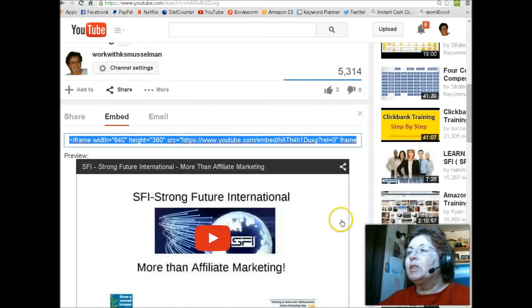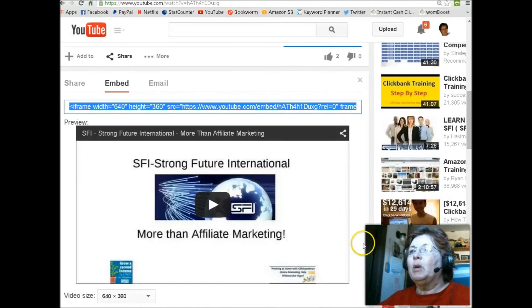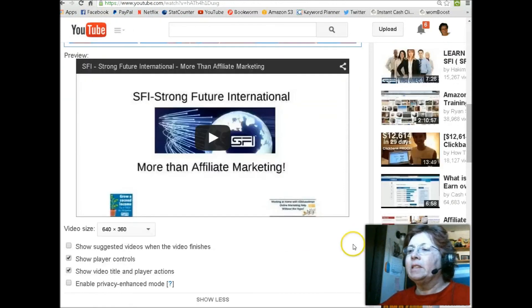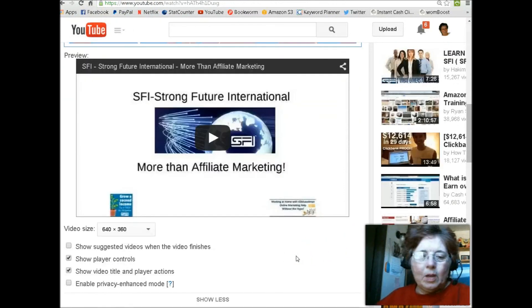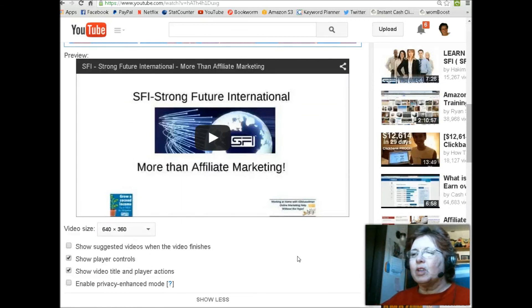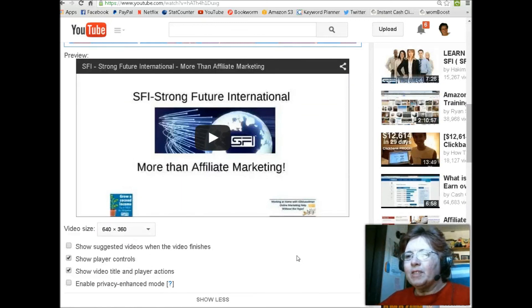I hope this video has been helpful for everyone and have a great day. If you can, please subscribe to my channel and stop over and visit my blog.